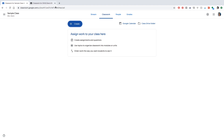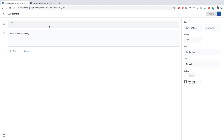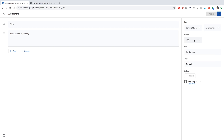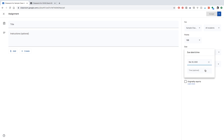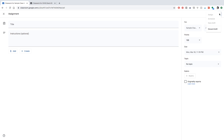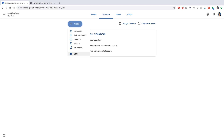Let's get to the fun part — creating an assignment. Click 'Create' and then 'Assignment.' You can put in a title, choose which classes to add it to, and select specific students. You can change the points and due date — due dates are great as a visual reminder for students. You can also assign a topic, and each class gets up to three assignments where you can enable the originality report, which is great for essays to ensure students aren't copying each other.